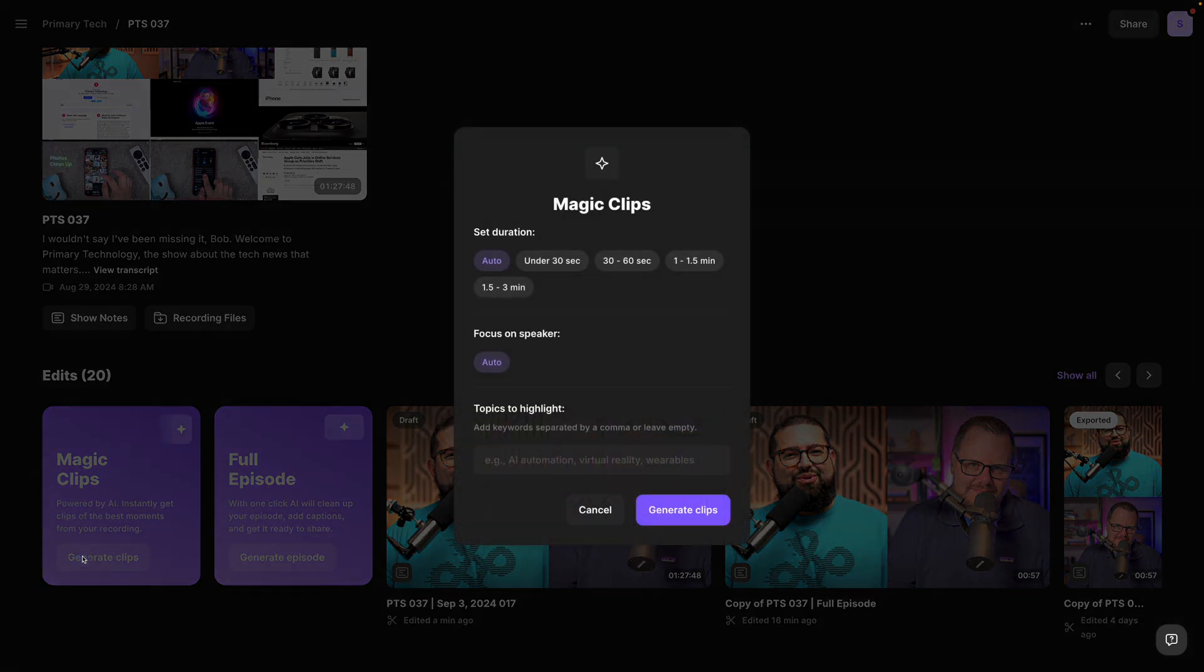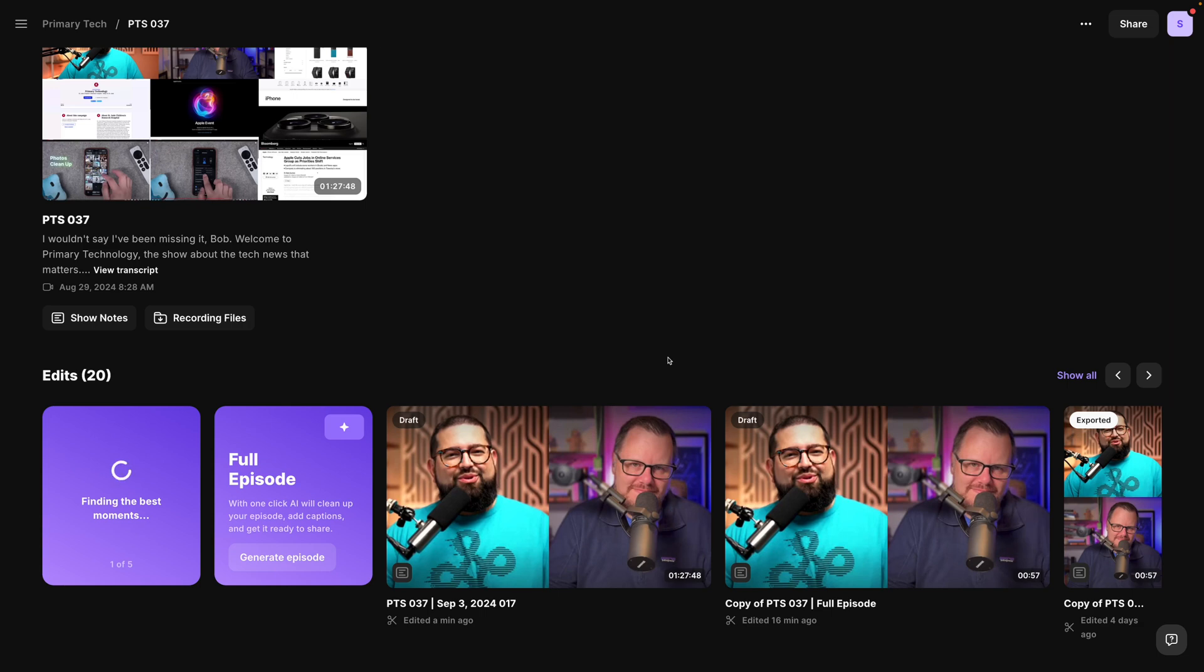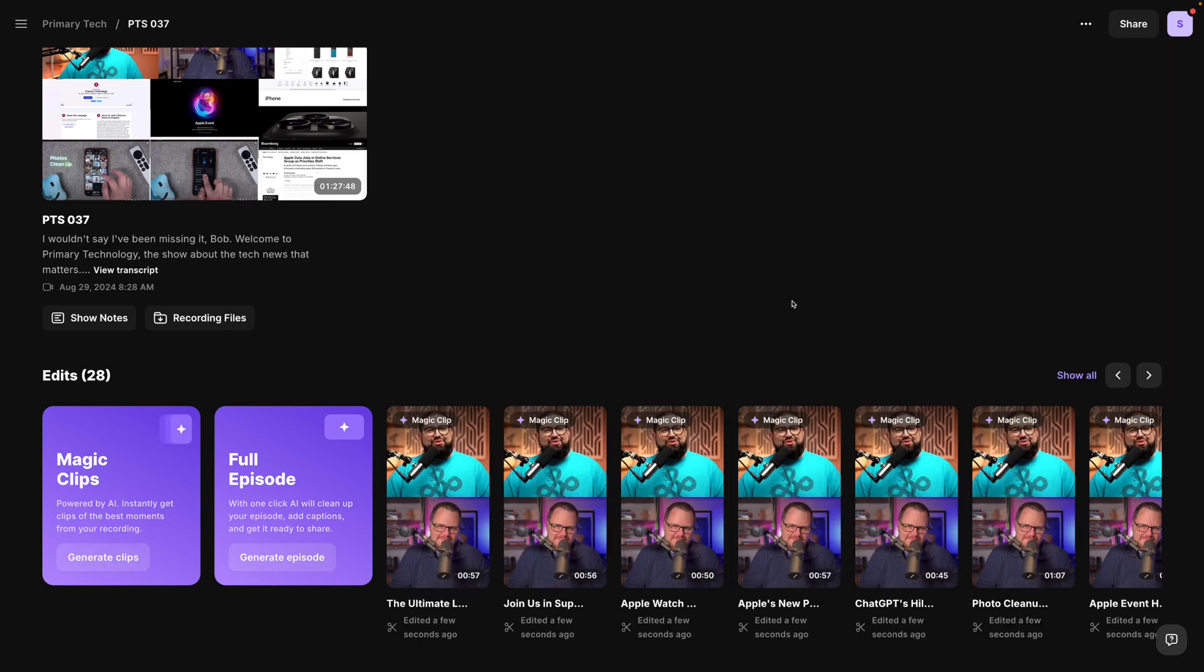Here on the recordings page we can generate some magic clips and you may also see magic clips controls which is rolling out for everyone. You can choose how long you want these magic clips to be, what speaker to focus on, and even what topics to highlight. Now I'll click generate clips. After a few moments you'll see all those magic clips are now generated.